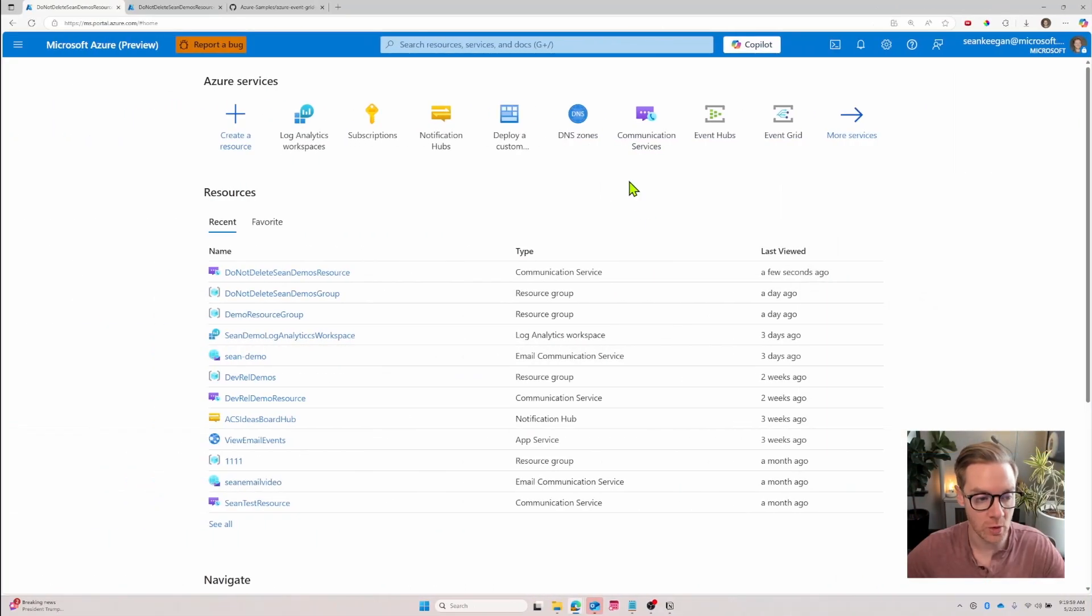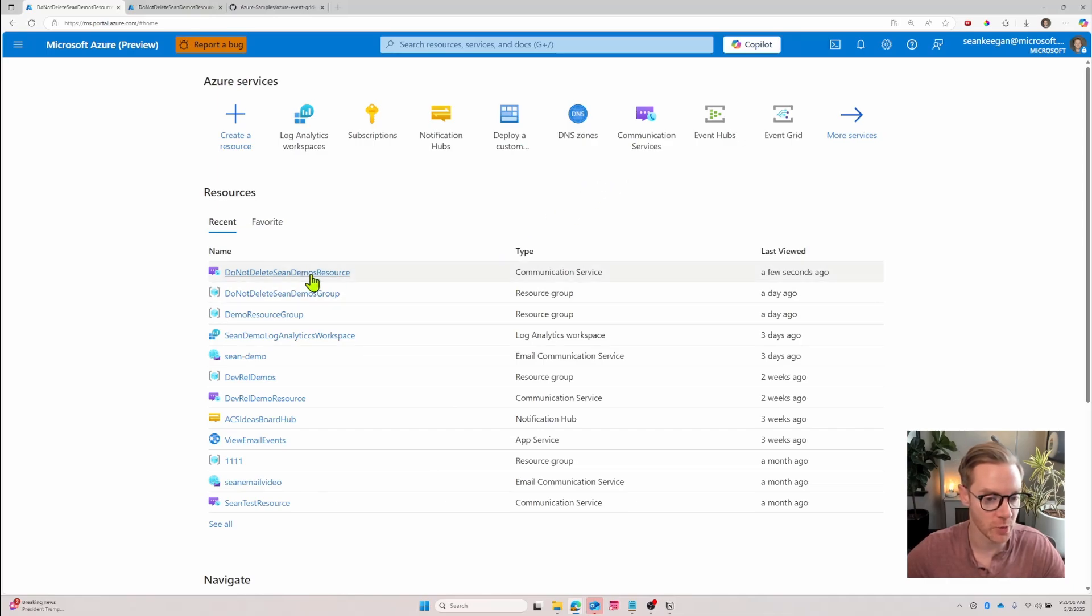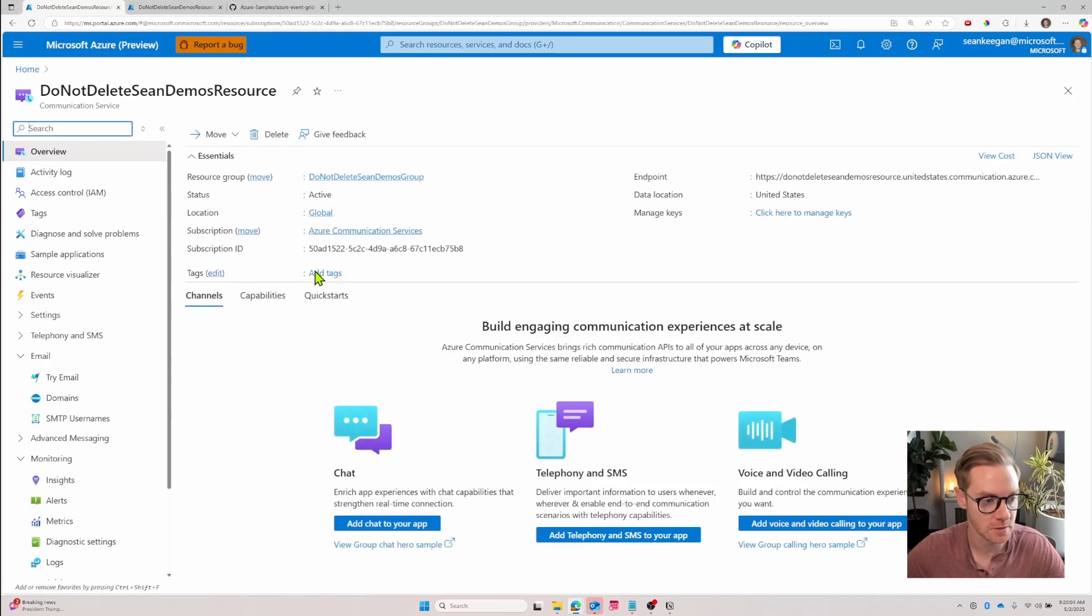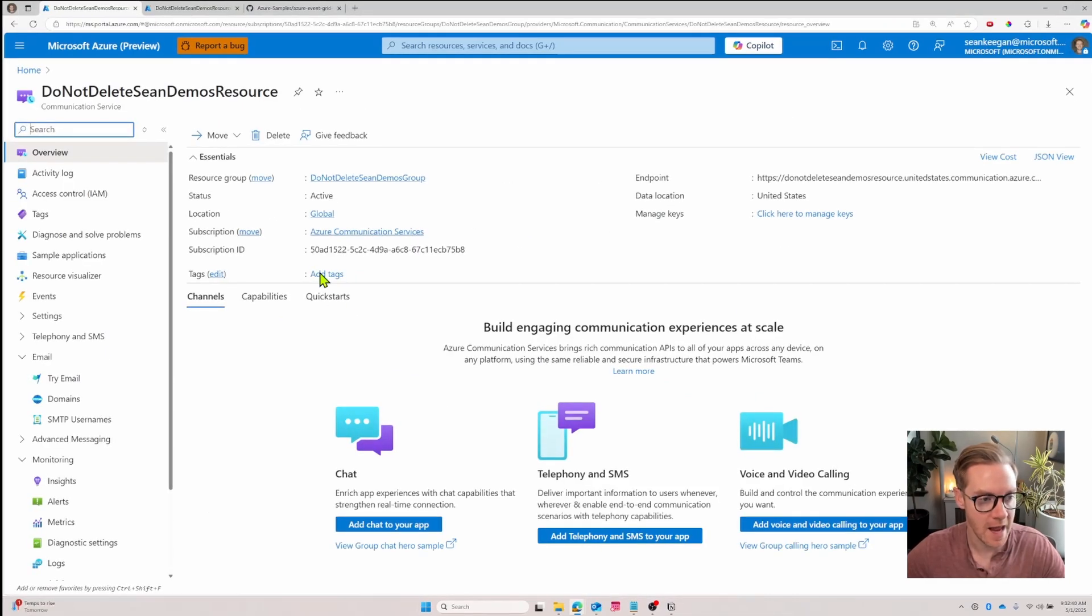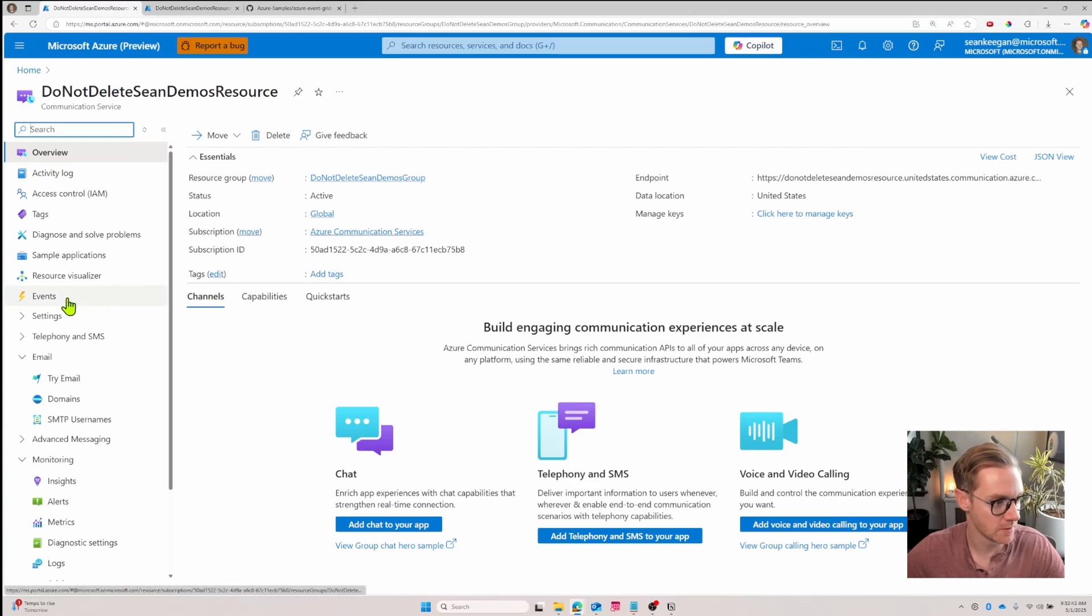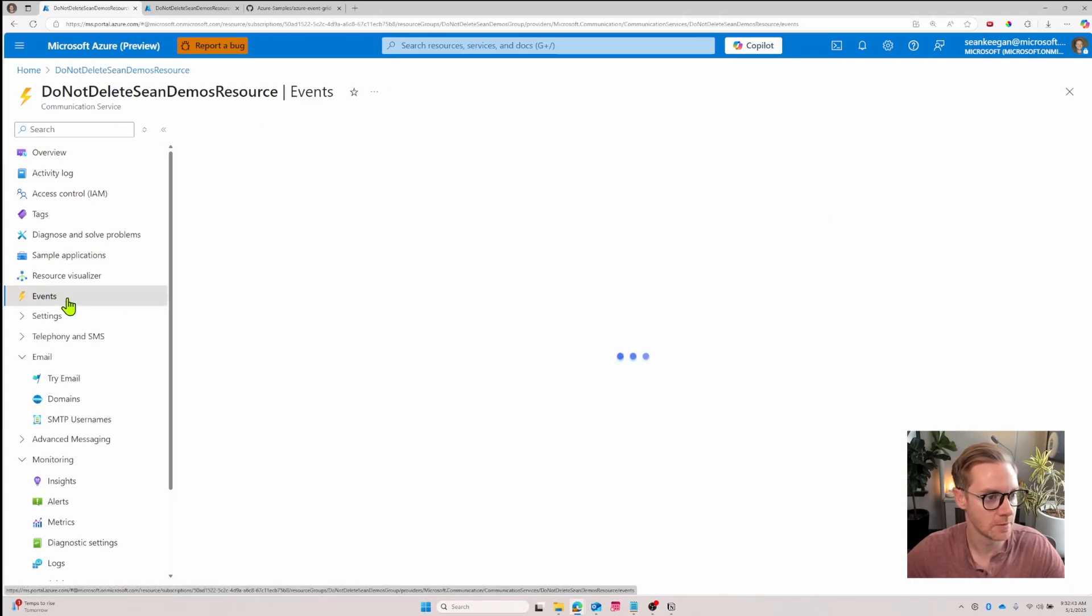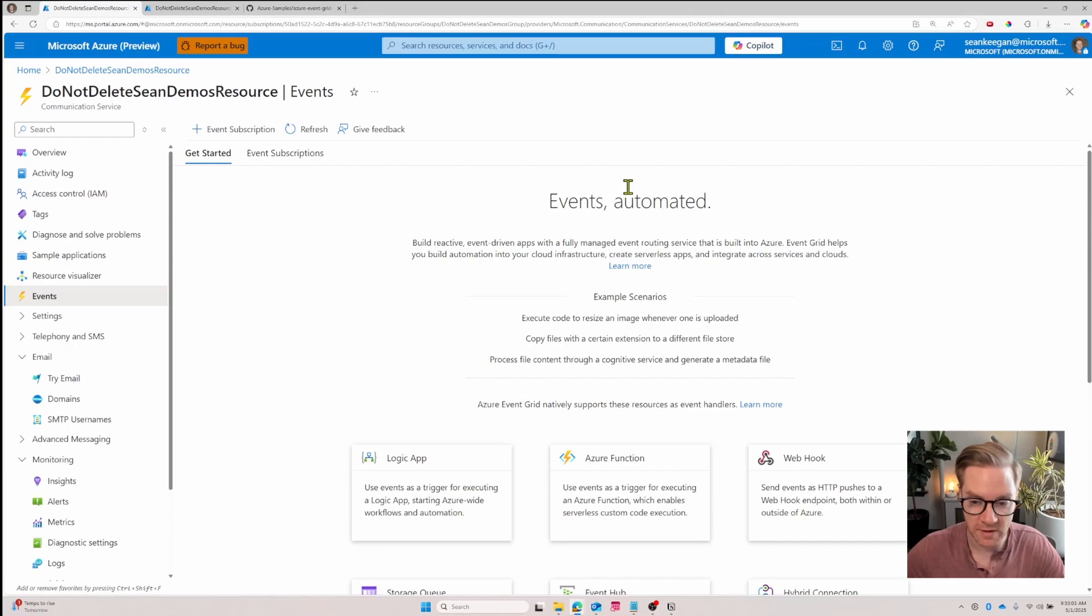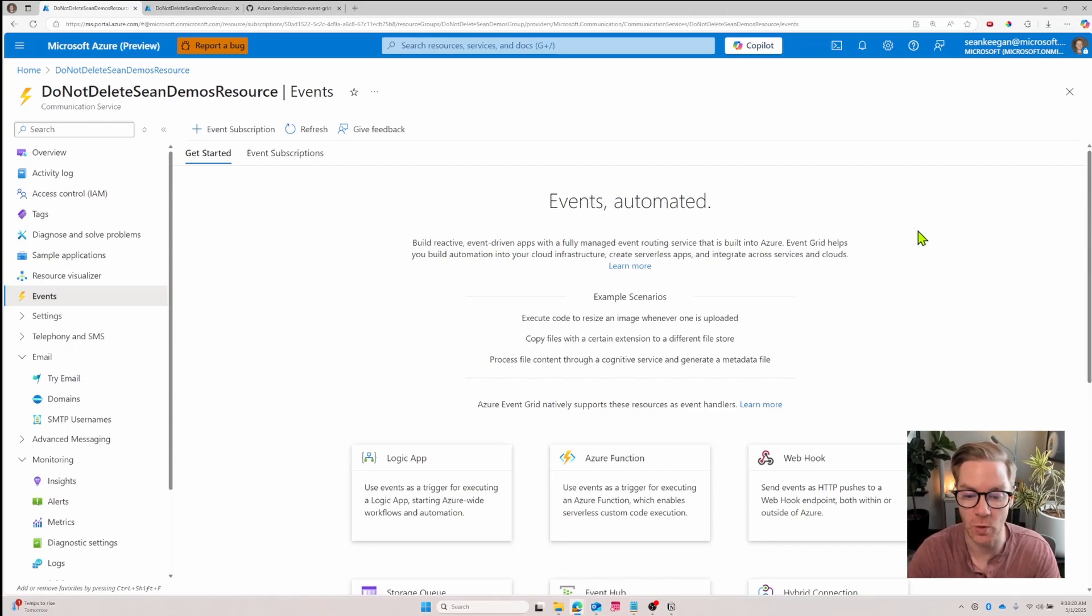Here in the portal you can see I have a few resources already created. I'm going to jump into my communication service and navigate to the events button. Now I don't have any event subscriptions yet, but we're in the events home page which is going to help us build automation into our cloud infrastructure.